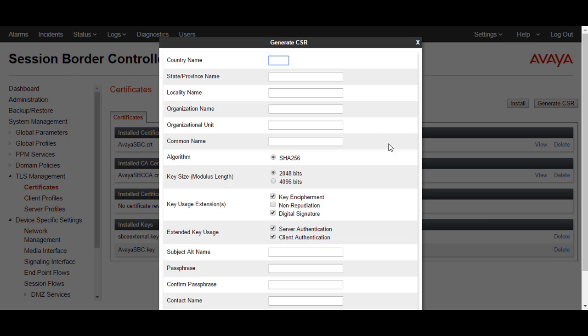When we click on Generate CSR, it provides a lot of options like the country name, common name, and subject alternative name. All these details need to be filled in, and you need to make sure for what the CSR is being generated. Currently I am going to generate the CSR for the external interface of SBC, and in the same way you can generate for the internal interface of SBC.